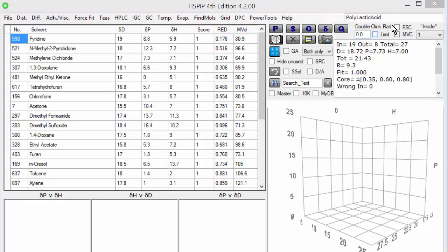The example here involves polylactic acid and the data set that I have here is from the open academic literature. What happens is that someone takes some test tubes, in this case 27 of them, puts in a small amount of the polymer into the tube, and then adds a different solvent to each tube.